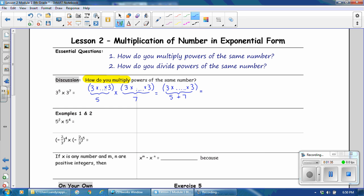We can simply write that repeated multiplication as the base of 3, and then our new exponent would be 5 plus 7. We can simplify that further. However, this section is just about how do you multiply it. The way that we multiply it is that we keep the base and we add the exponents. Let's add that to your notes: we want to keep the common base and add the exponents.